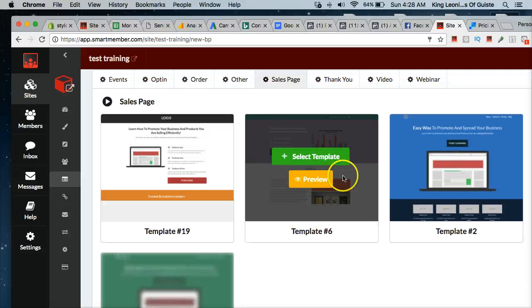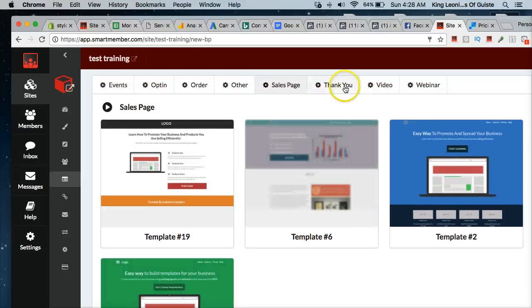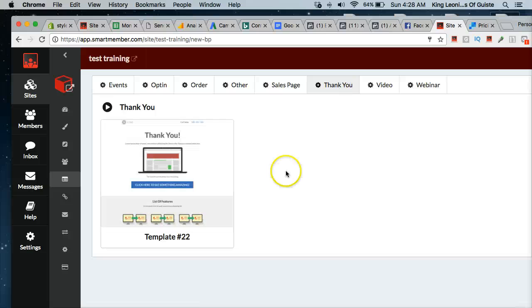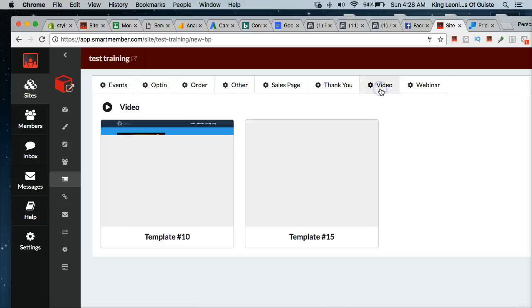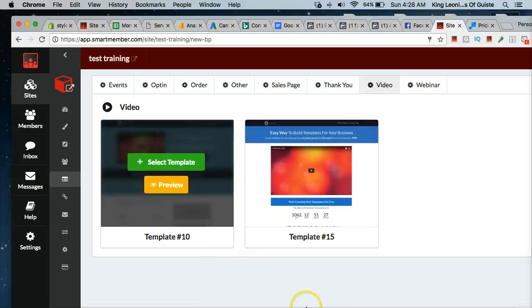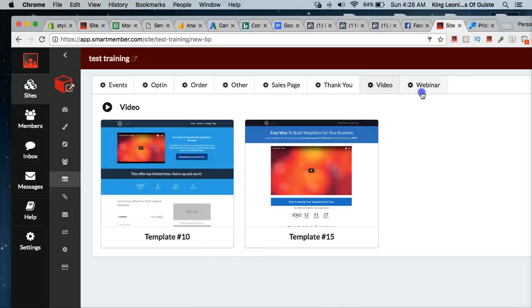Sales pages, again, templates are already done for you. Thank you pages, video pages, pretty simple, straightforward.